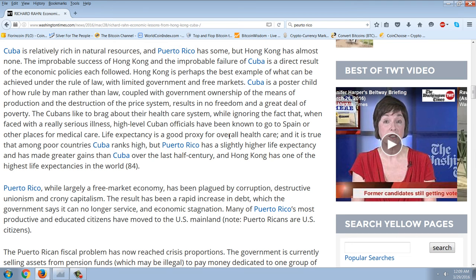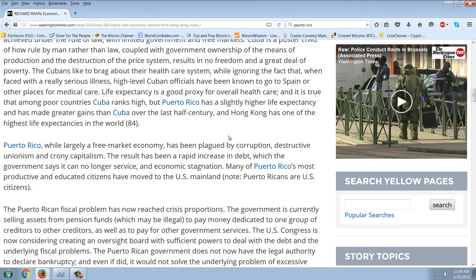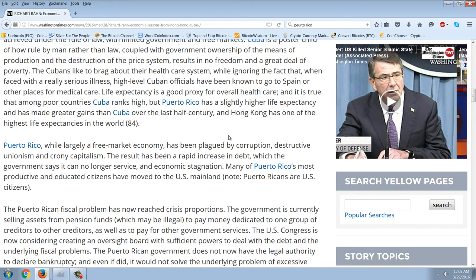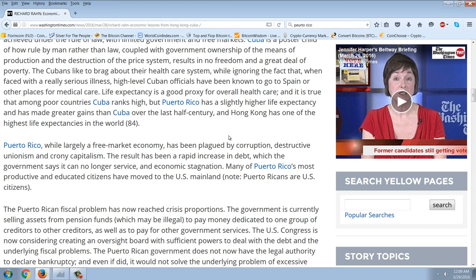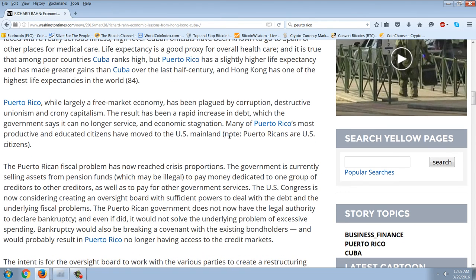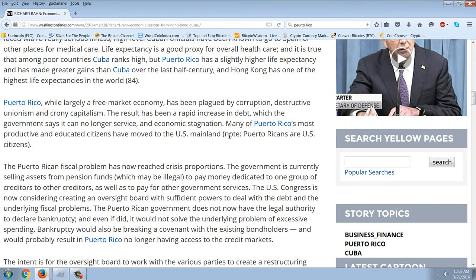The improbable success of Hong Kong and the improbable failure of Cuba is a direct result of the economic policies each followed. Hong Kong is perhaps the best example of what can be achieved under the rule of law with limited government and free markets. Cuba is a poster child of how rule by a man, specifically Castro, coupled with government ownership of the means of production results in no freedom and a great deal of poverty.